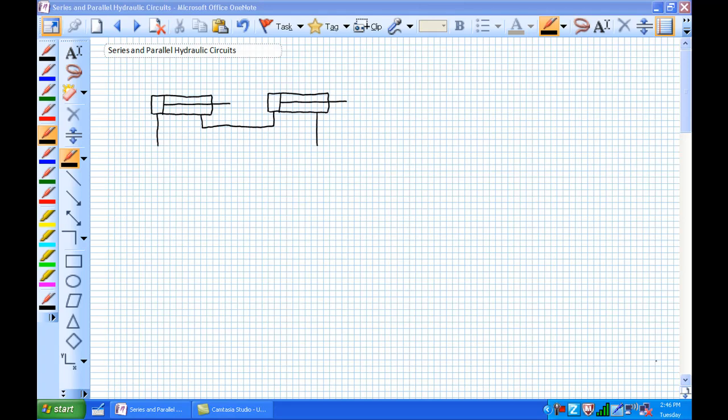I really like this lecture because it illustrates concepts unique to series and parallel hydraulic circuits and gives us a chance to practice our force, pressure, and area relationships. This takes practice — you have to sit down and play with some numbers. So let's go ahead and earn it while we talk about series and parallel hydraulic circuits.